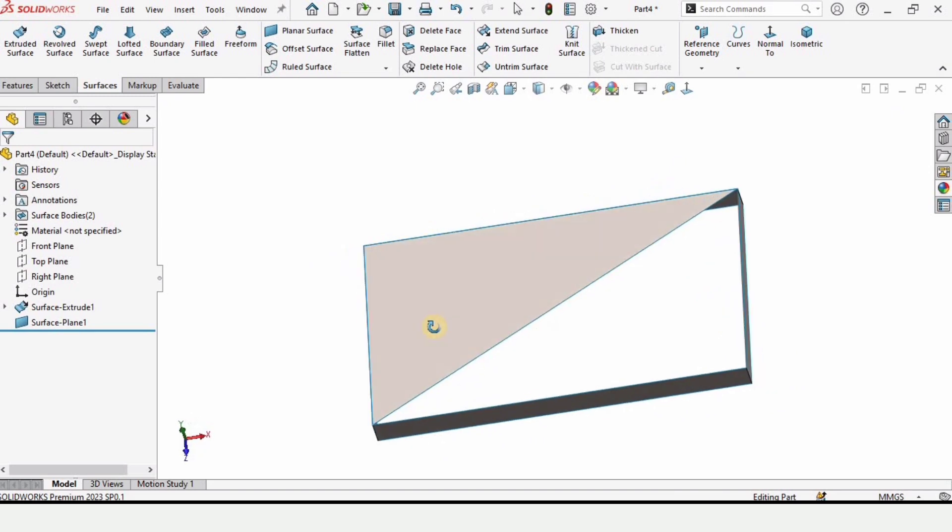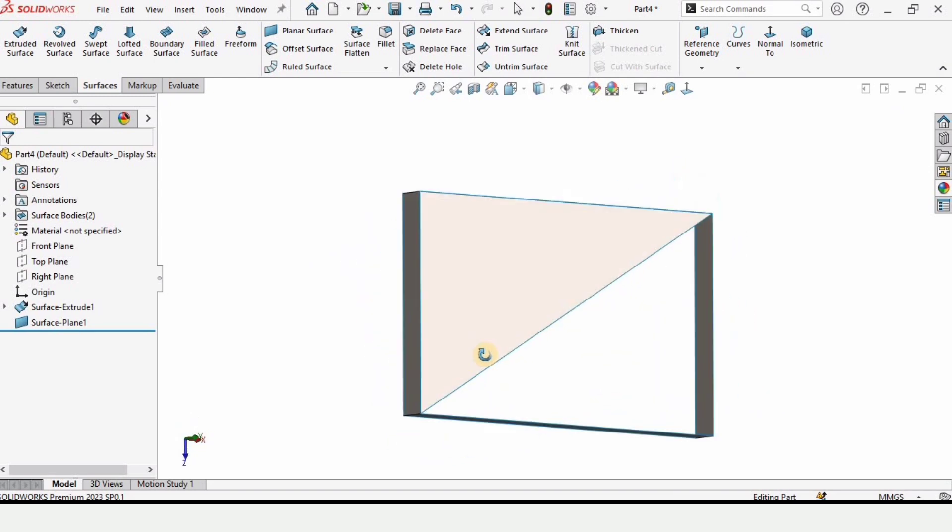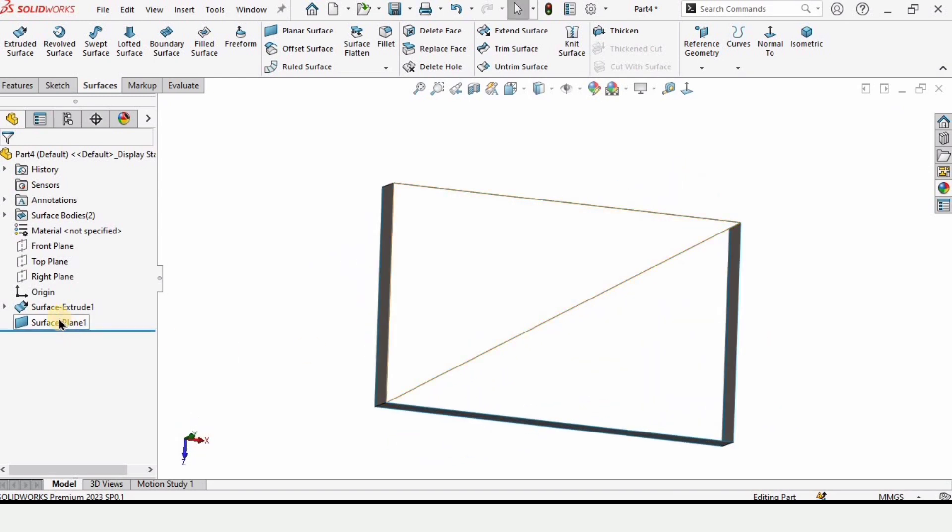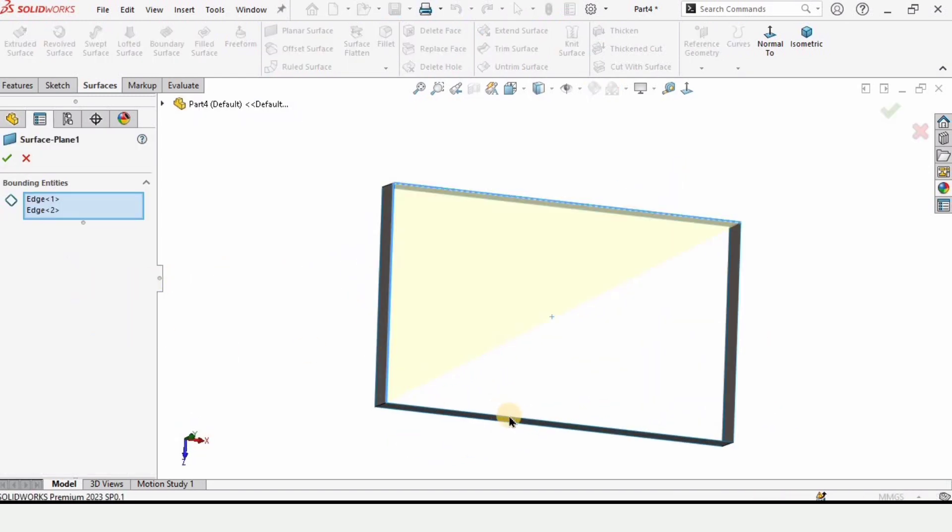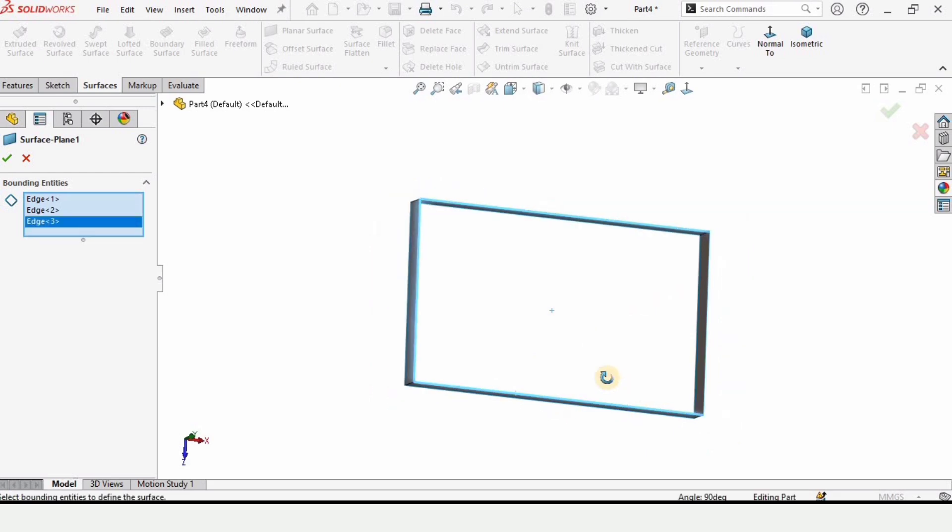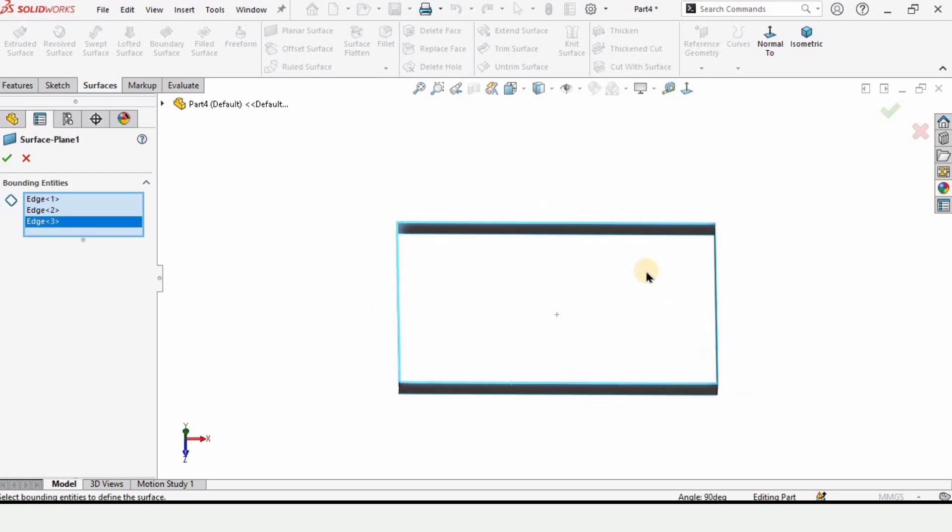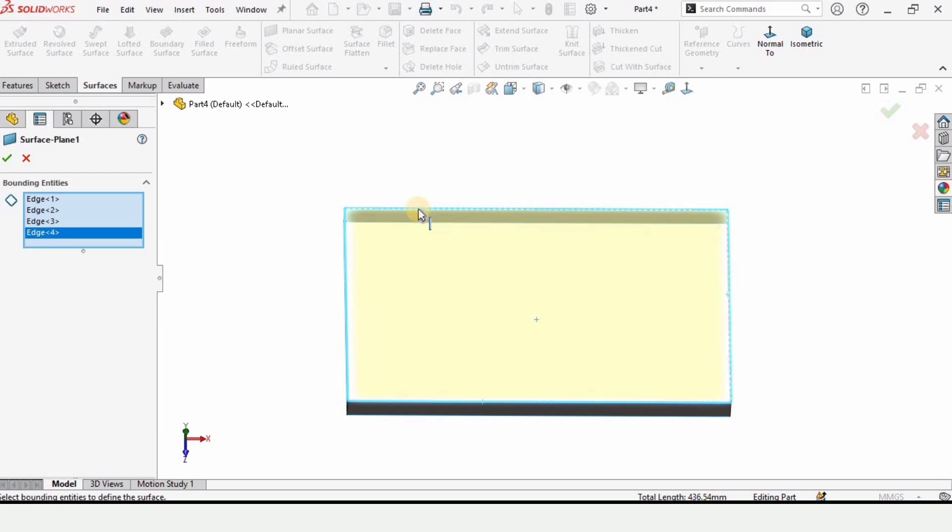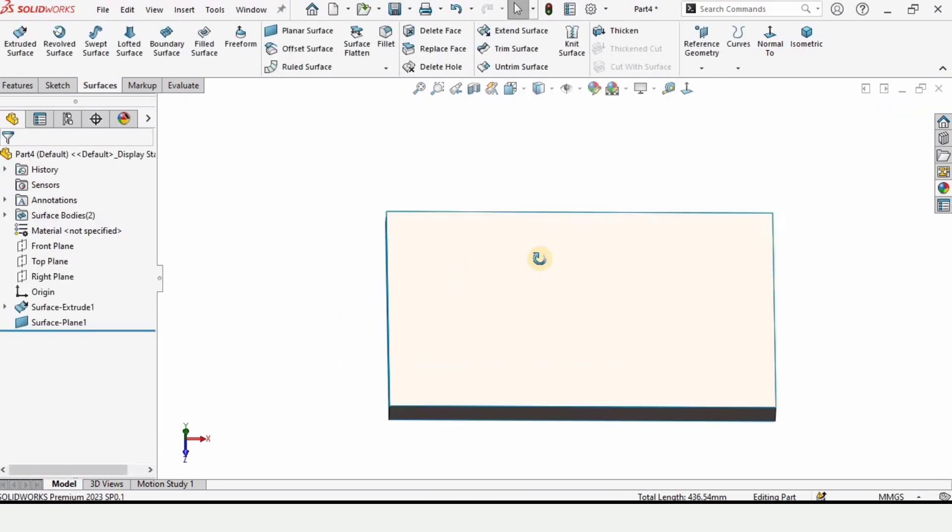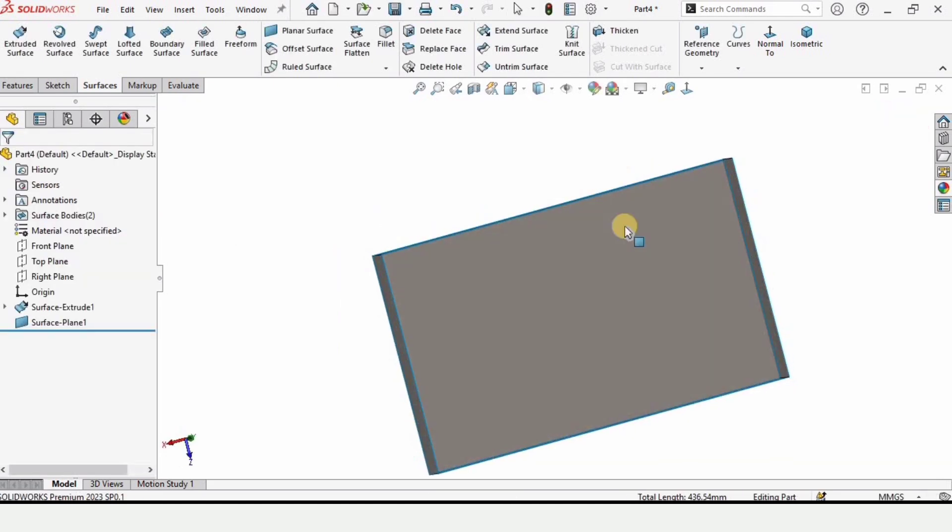We need to select all of these top edges. When we check this box from here, the surface is closed. So this is the use of Planar Surface.